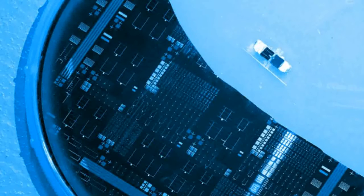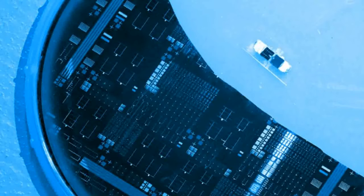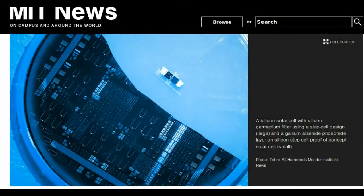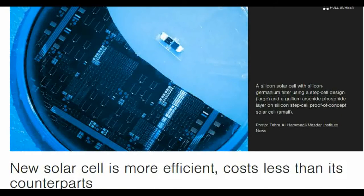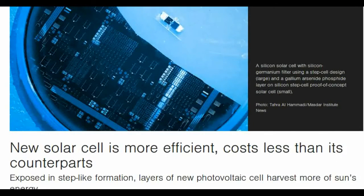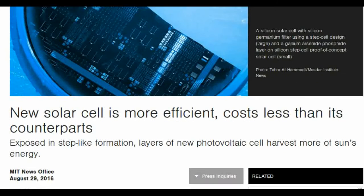The Masser Institute-MIT step-cell, which can be manufactured at a fraction of the cost of traditional multi-junction solar cells, may be the critical solution needed to boost commercial applications of high-efficiency multi-junction solar cells at the industrial level.